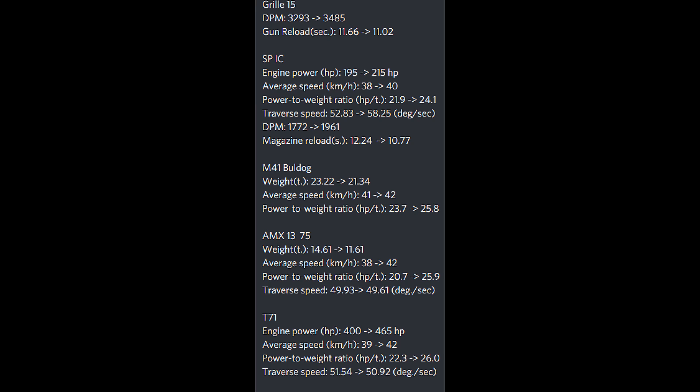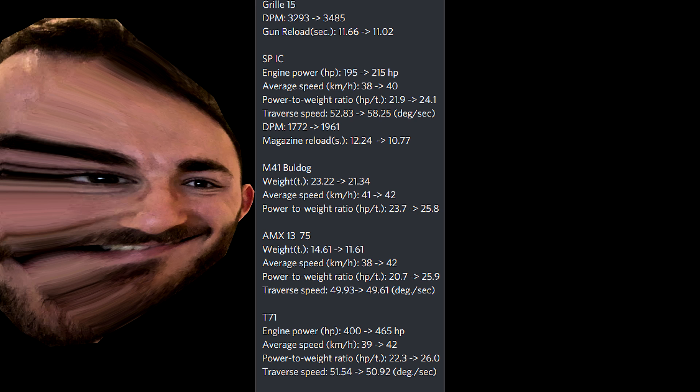But anyway, we also have some good news concerning M41 Bulldog, AMX 30 75 and the T71 because they are all receiving both a DPM buff but also a mobility buff. I don't really know why the mobility because the tanks were already great but why not? I'm gonna take it as I've enriched all these three tanks.